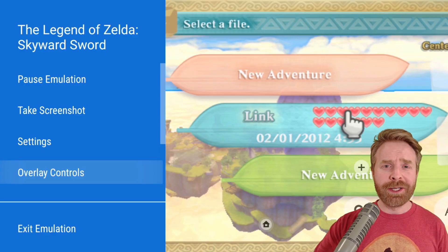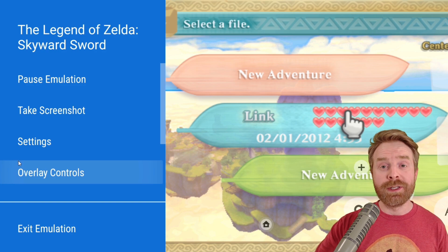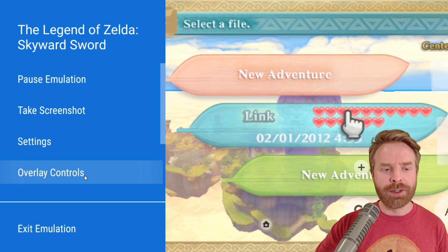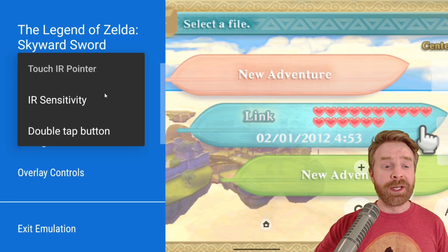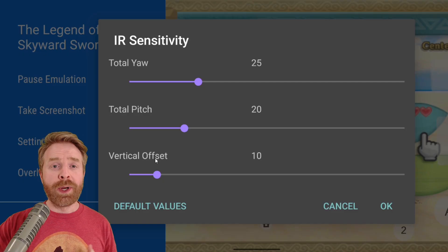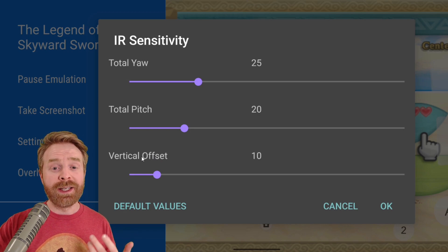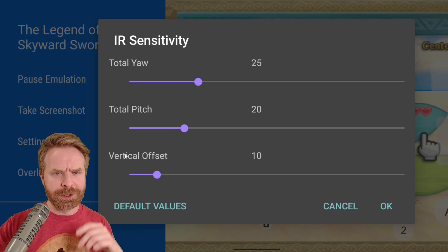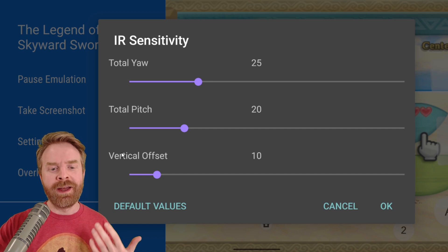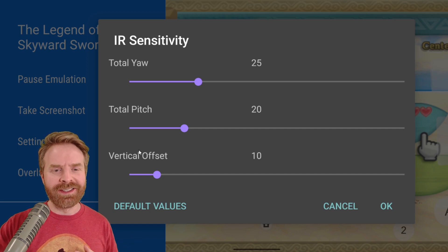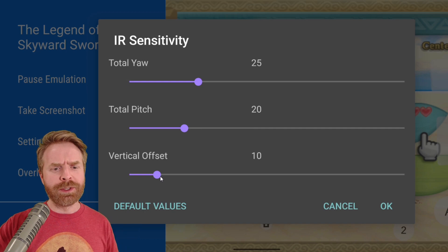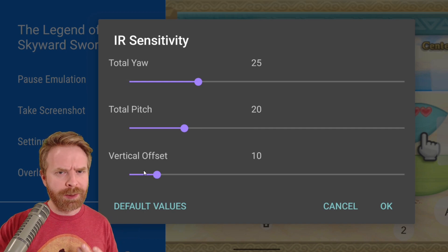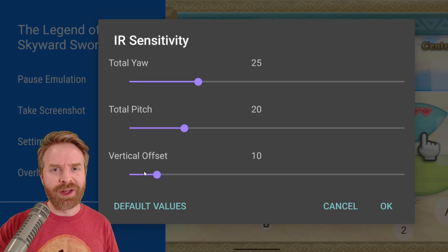The first thing I like to do is adjust the sensitivity and responsiveness. To do this, once you're in game, open up the main menu and click on overlay controls, then click on touch IR pointer. From here, click on IR sensitivity. By default, total yaw (left to right) is set to 25, total pitch (up and down) is set to 20, and vertical offset is set to 10. I recommend increasing total yaw to maybe 70 or 80, total pitch to 70 or 80, and reducing vertical offset to maybe 5 or 0, and seeing how that works for you.